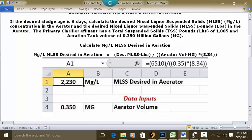Continue the formula: closed parentheses, multiplication key, open parentheses, 8.34, and two closed parentheses. Press Enter, and your answer is 2,230. That's the answer.